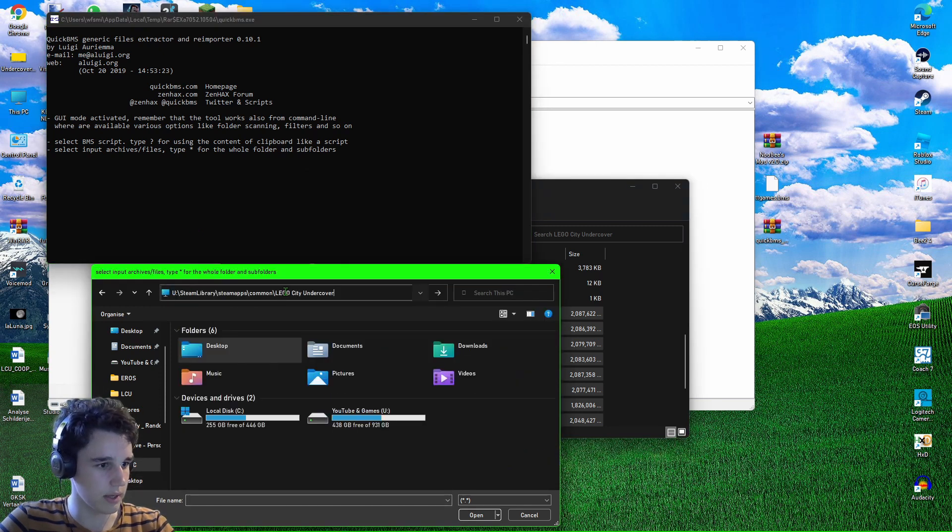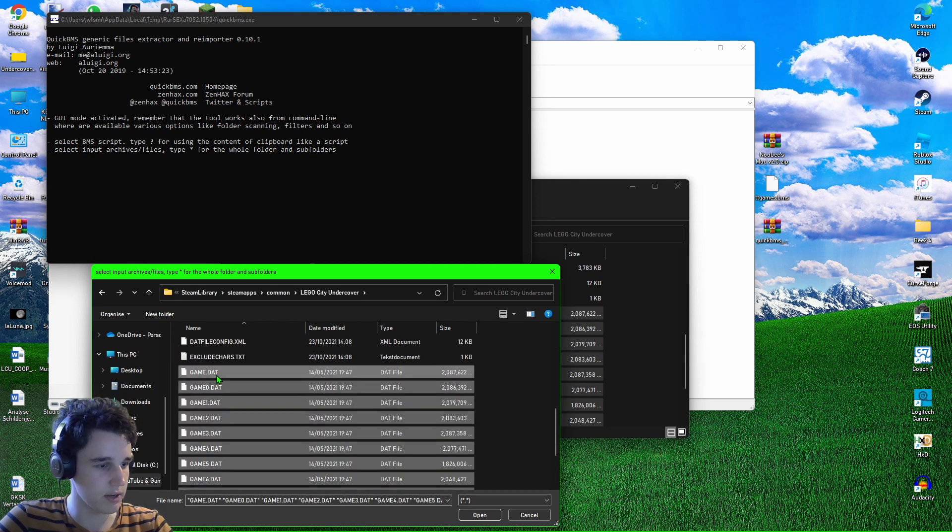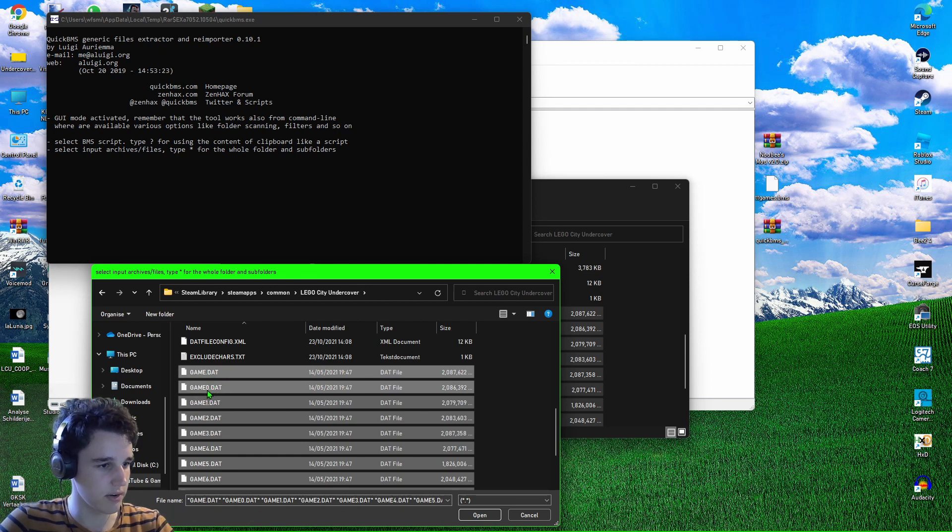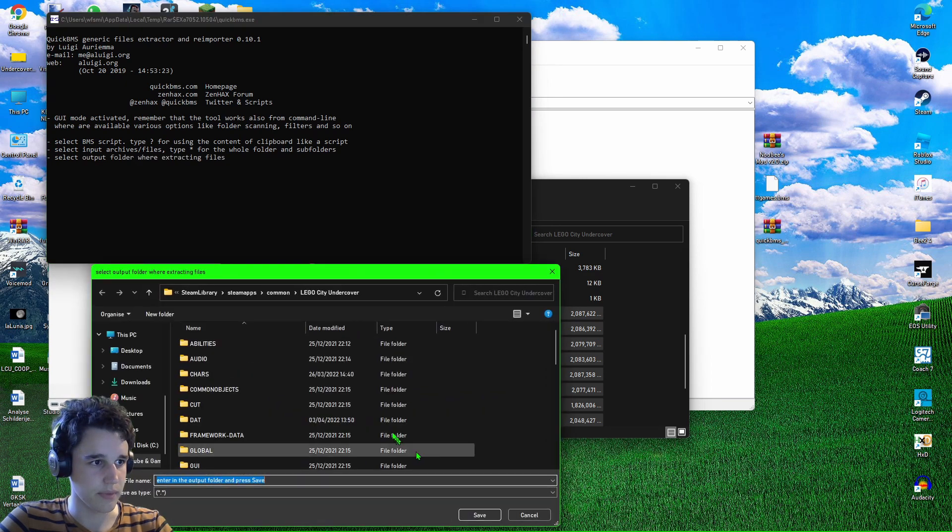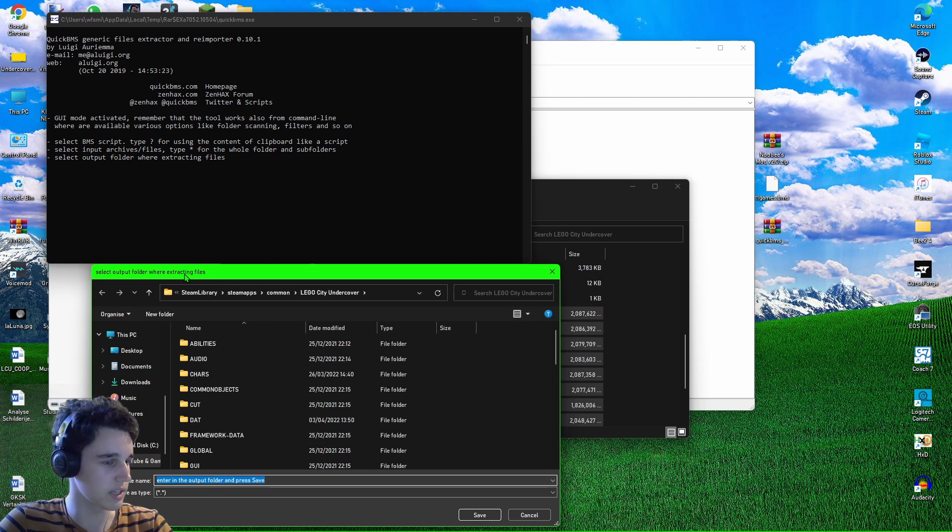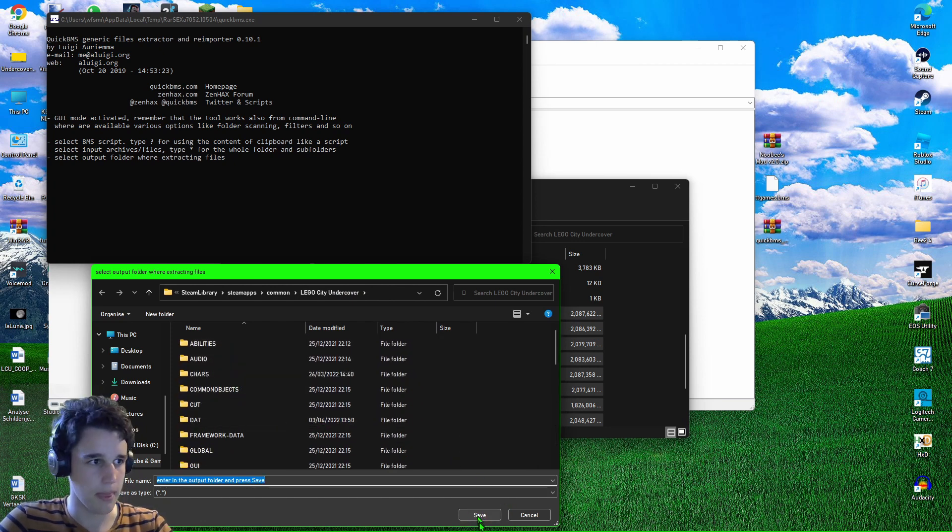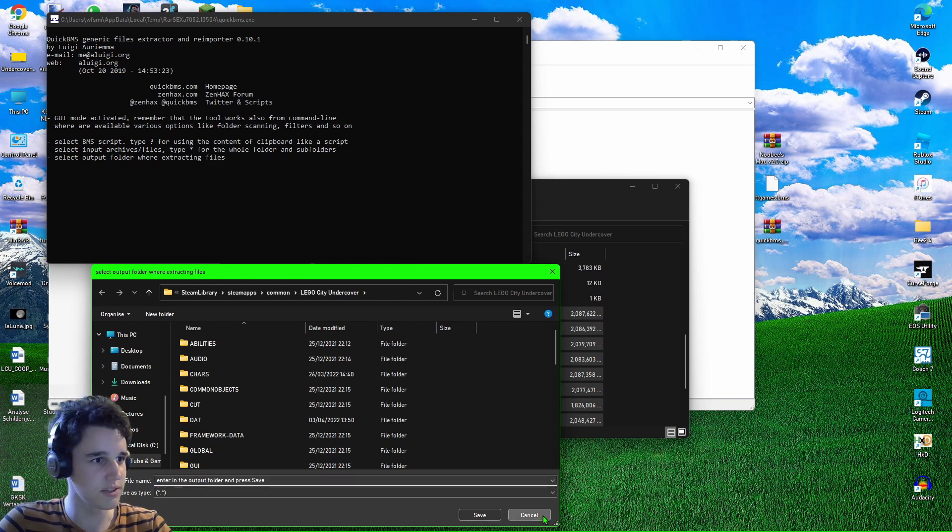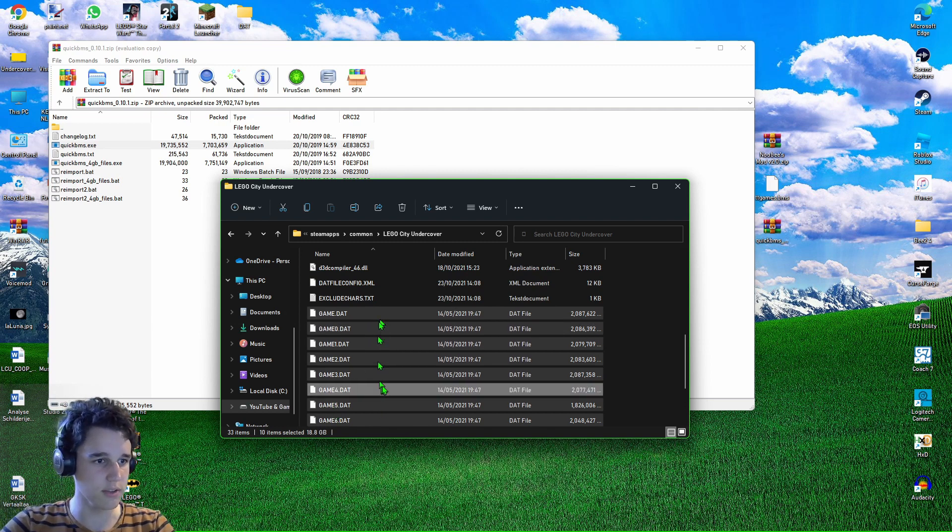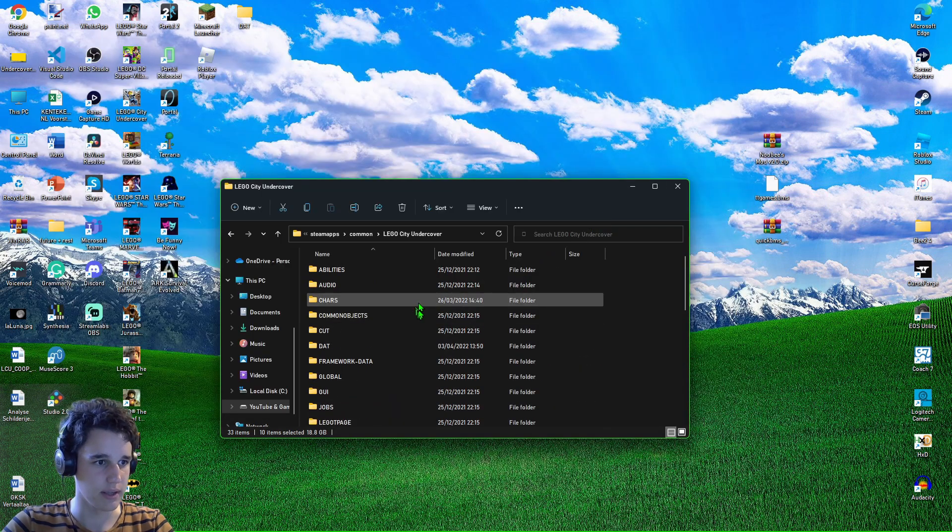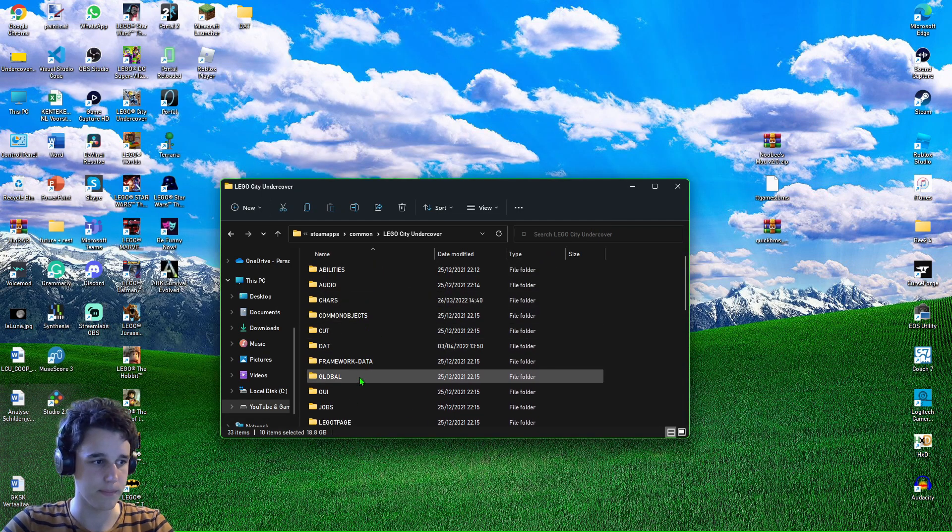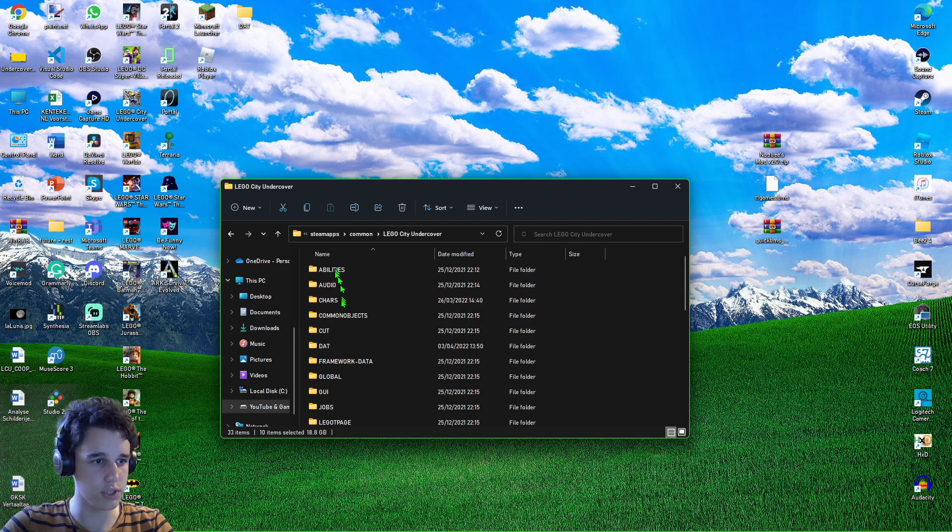Scroll down and select with the shift click. You can select all the .dat files, .dat zero all the way up to number eight. You want to hit open and then it says select output folder where we're extracting files. You can just have your LEGO City Undercover folder just like I have here and you'll hit save. I'm not going to do that because I will ruin all my files, but it will extract all these .dat files and then you'll get all these folders here.